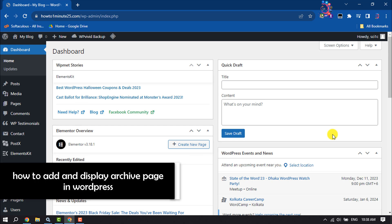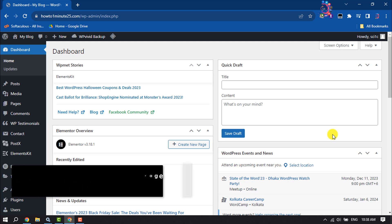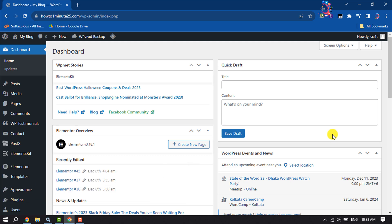This How to One Minute video will show you how to add and display an archive page in WordPress. Follow this easy step-by-step guide to add and display an archive page in WordPress.